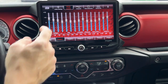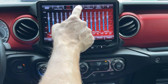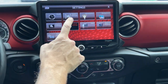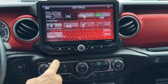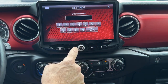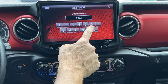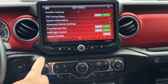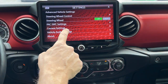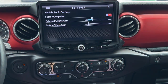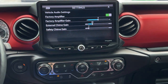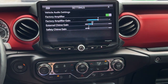Now that we have our EQ set properly and our crossover set, I'm going to go back to System Settings, Installer Settings, enter 0052 again, go to Advanced Vehicle Settings, Vehicle Audio Settings, and turn the factory amplifier back on. Now we've locked those settings into position.